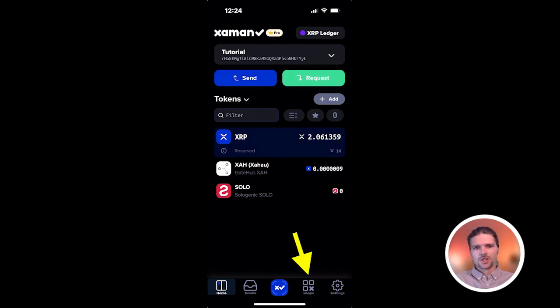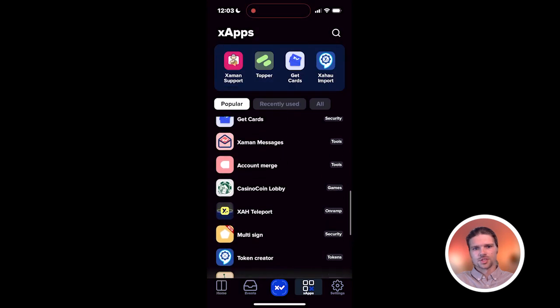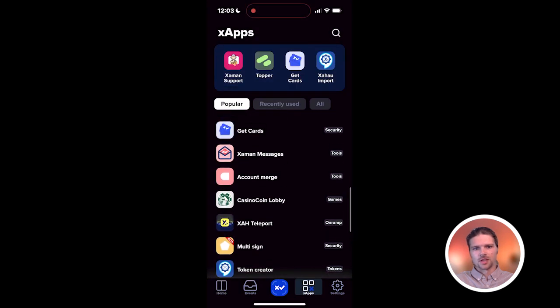To get started using Teleport, first unlock your Zaman wallet, select the XApps tab at the bottom of the screen, and scroll to select Zahao Teleport.